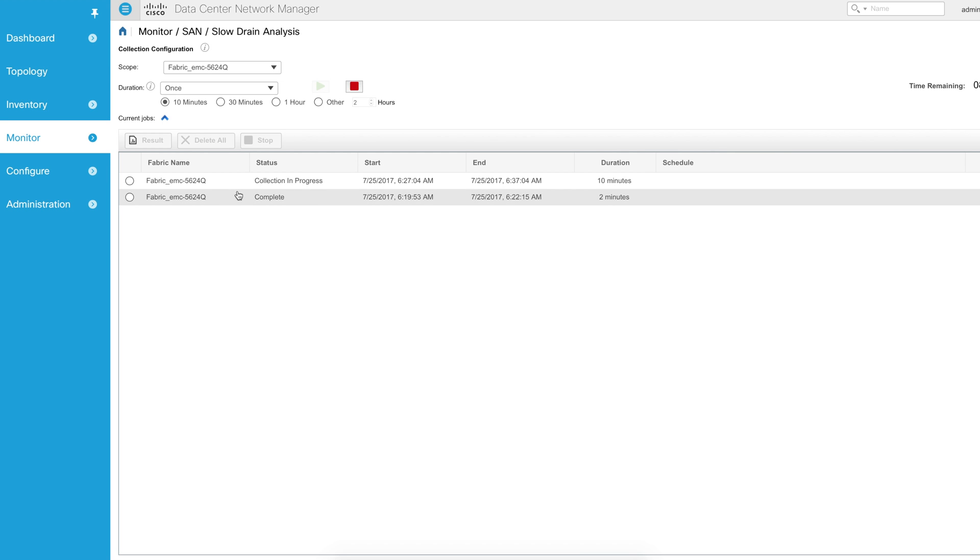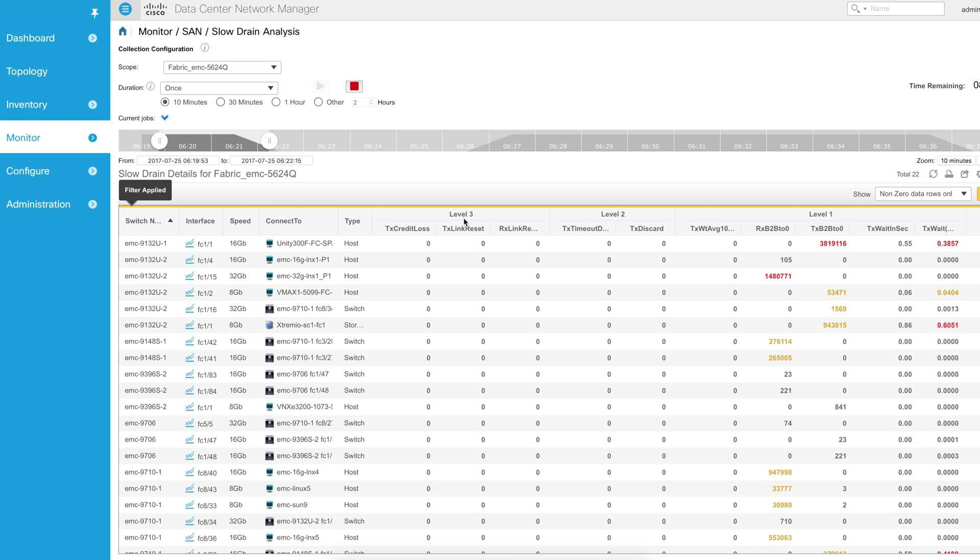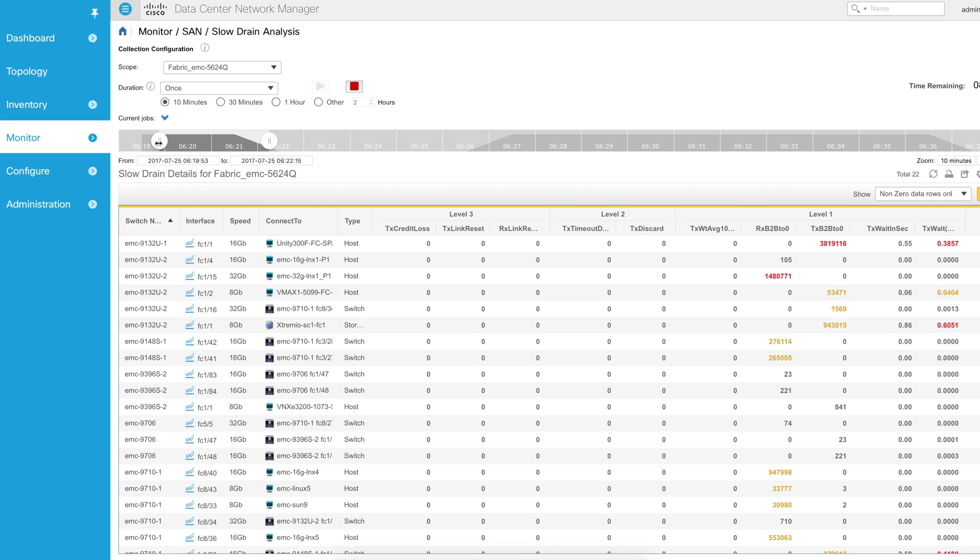What we're going to do now is I'm going to continue to let this run, but I'm going to click on this other job that I ran just a few minutes ago. I only ran it for two minutes and the results are pretty staggering. There's quite a few things going on and you can see that they're denoted by the different colors.